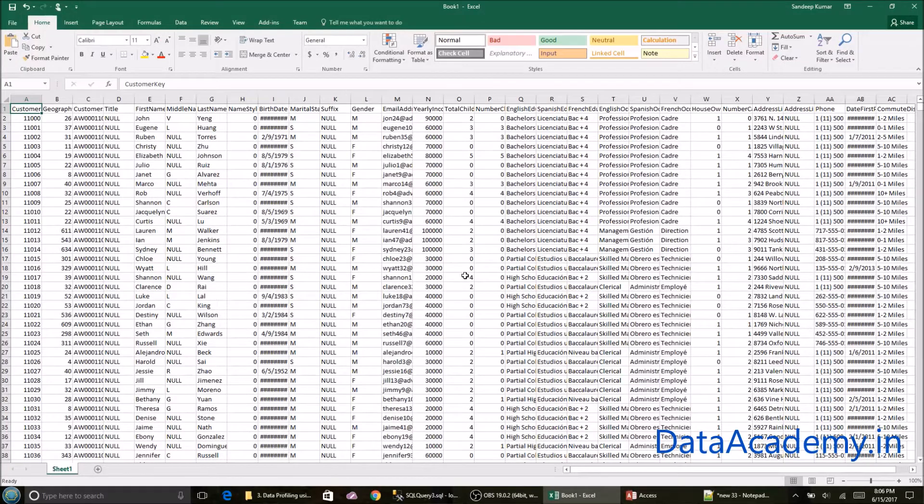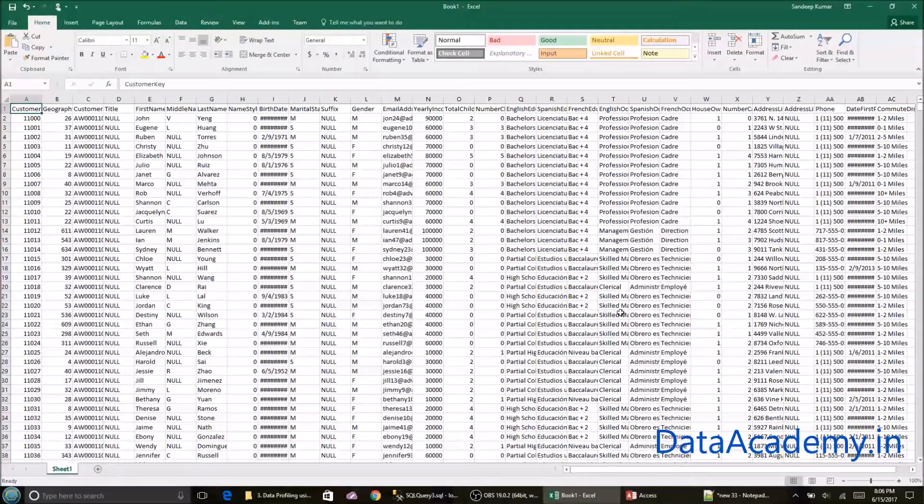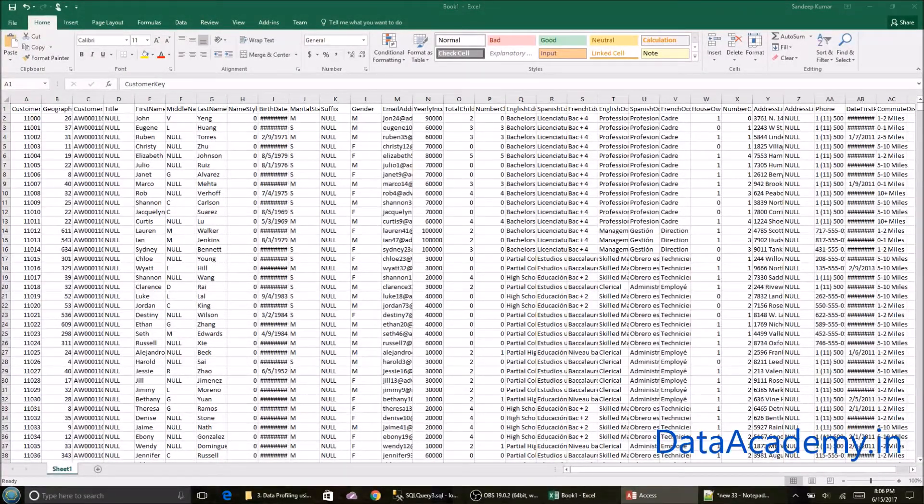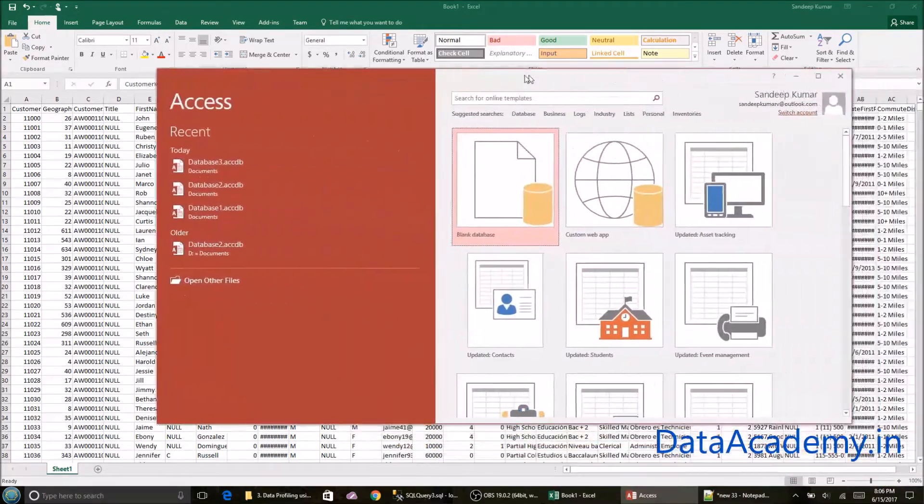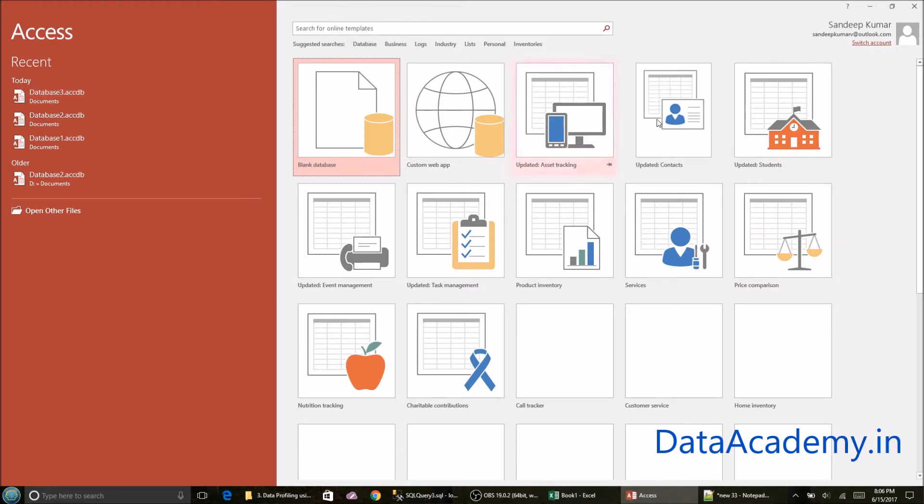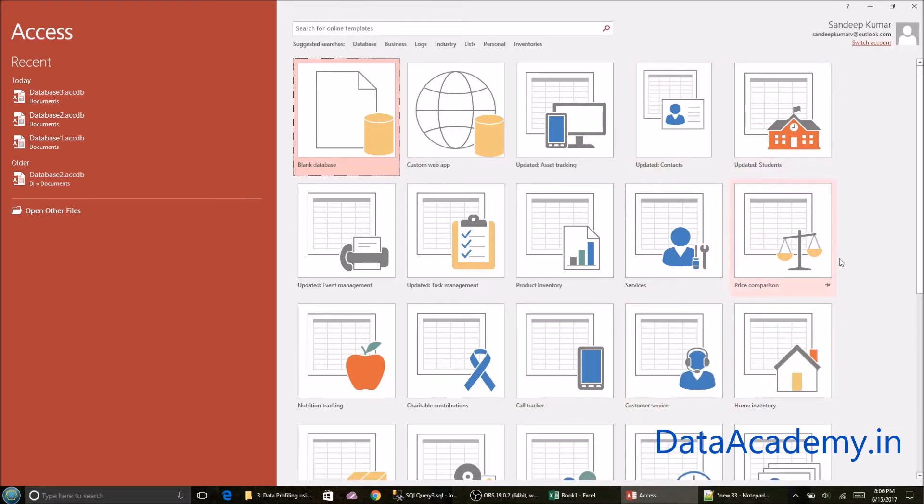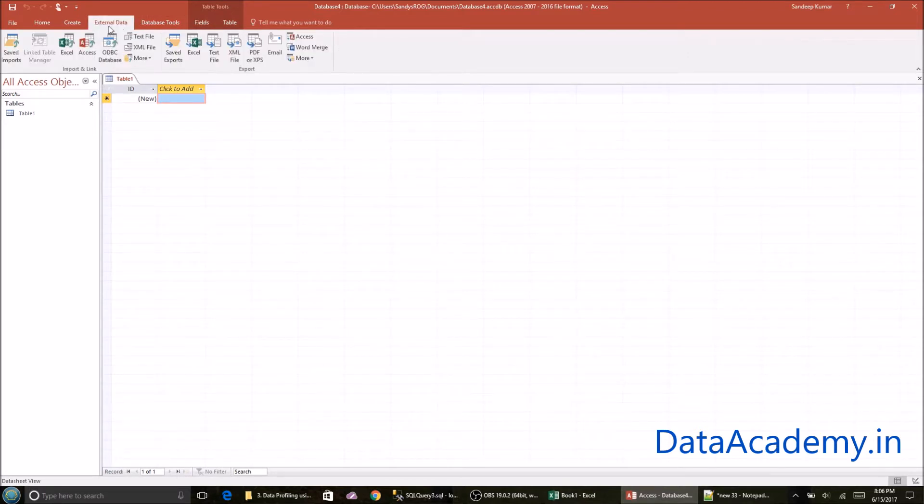Once you've saved the file, open MS Access. So when you launch Access for the first time, you are presented with all these templates, just click on the blank database, head over to the external data menu and you'll see the third icon from the left, which is import Excel spreadsheet.